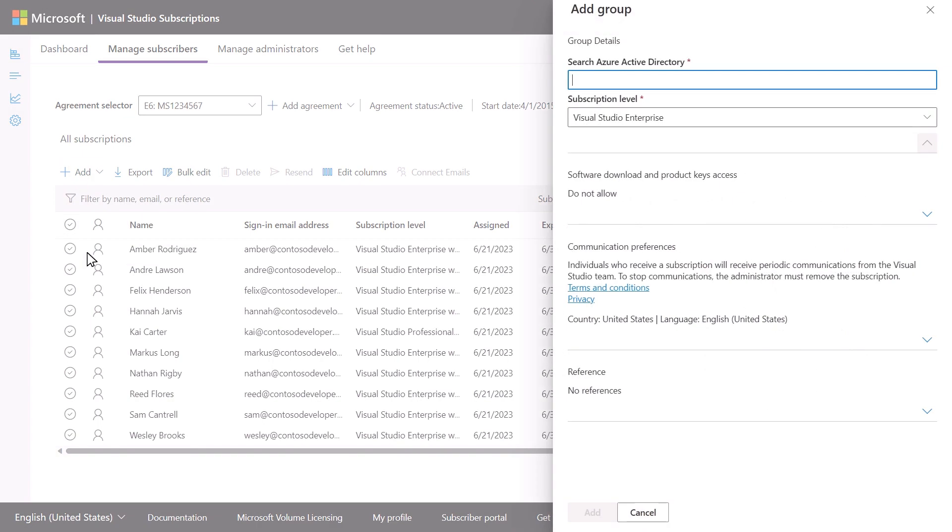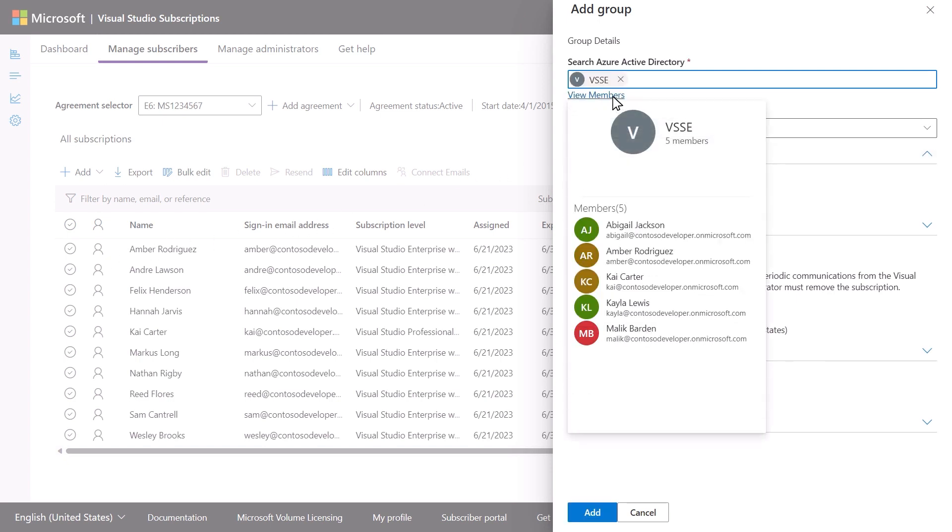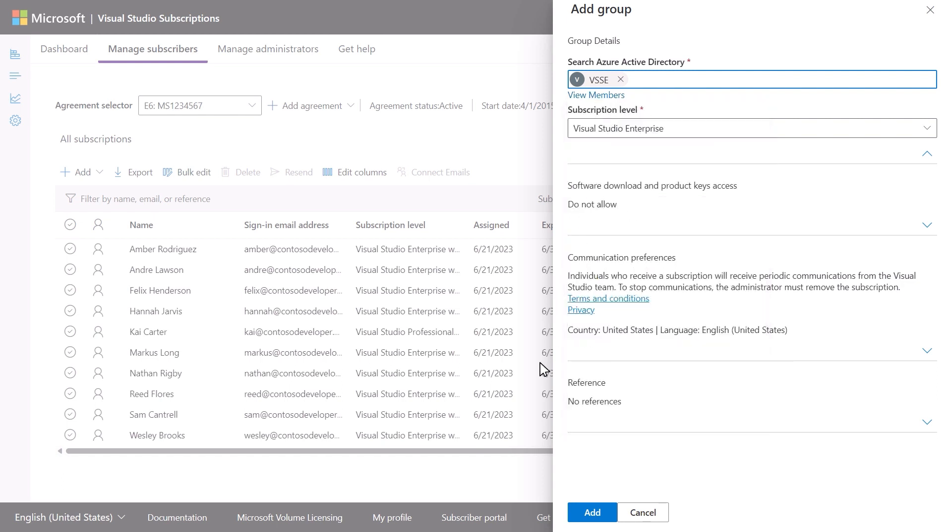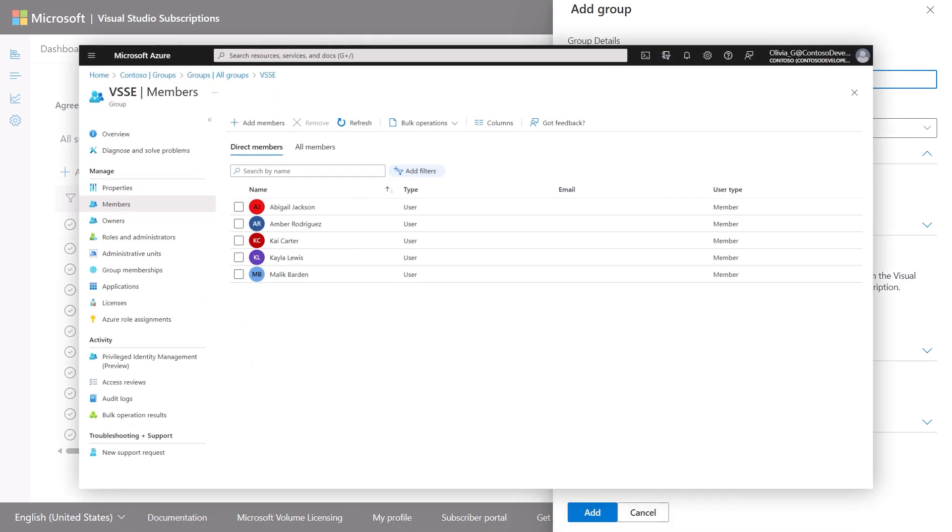In the fly-out panel, search your organization's Azure Active Directory for the group you'd like to add. Select or hover over the View Members link to see all of its members. Remember, to add or change any members of the group, an Azure Active Directory privileged role administrator needs to edit the group in the Azure portal.